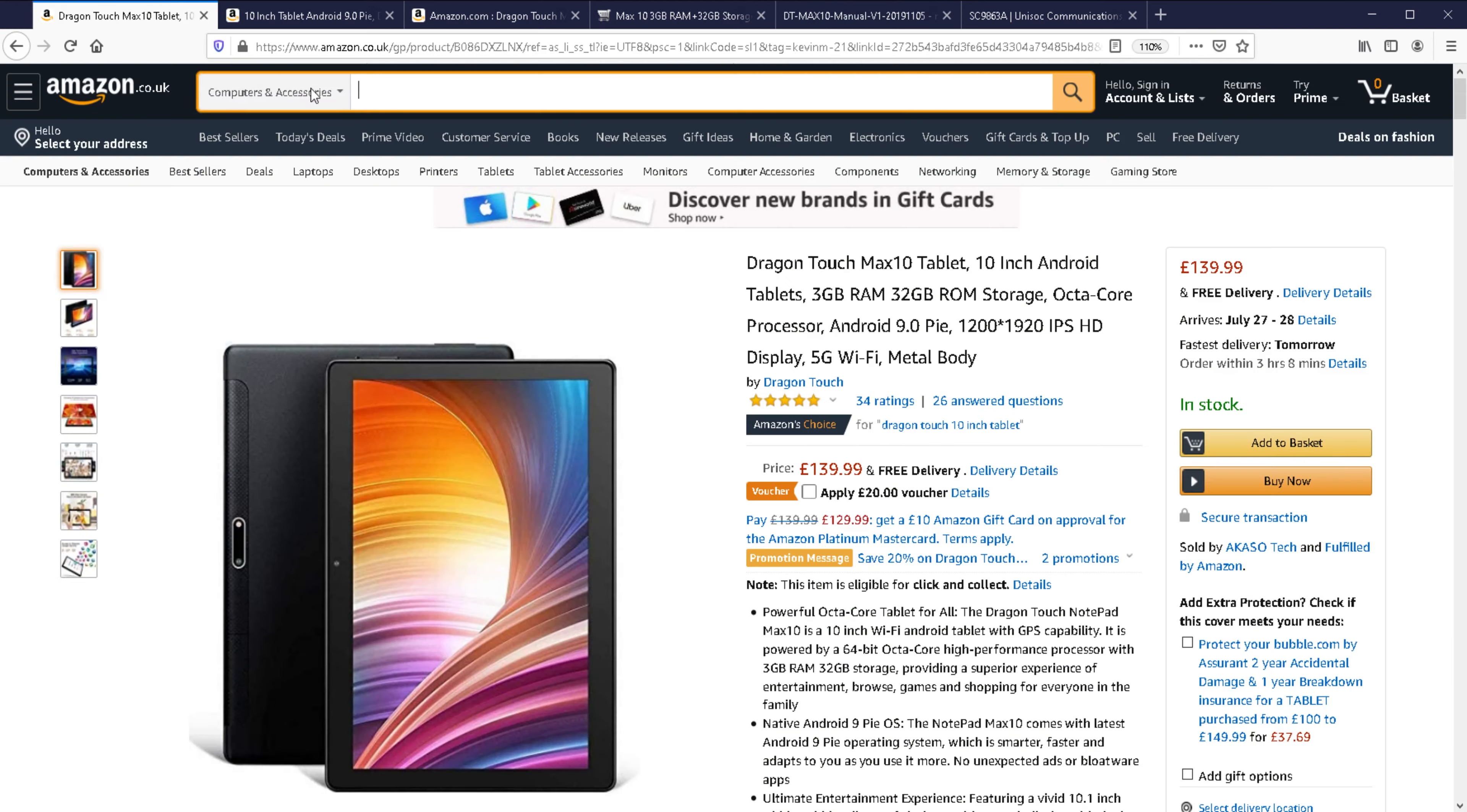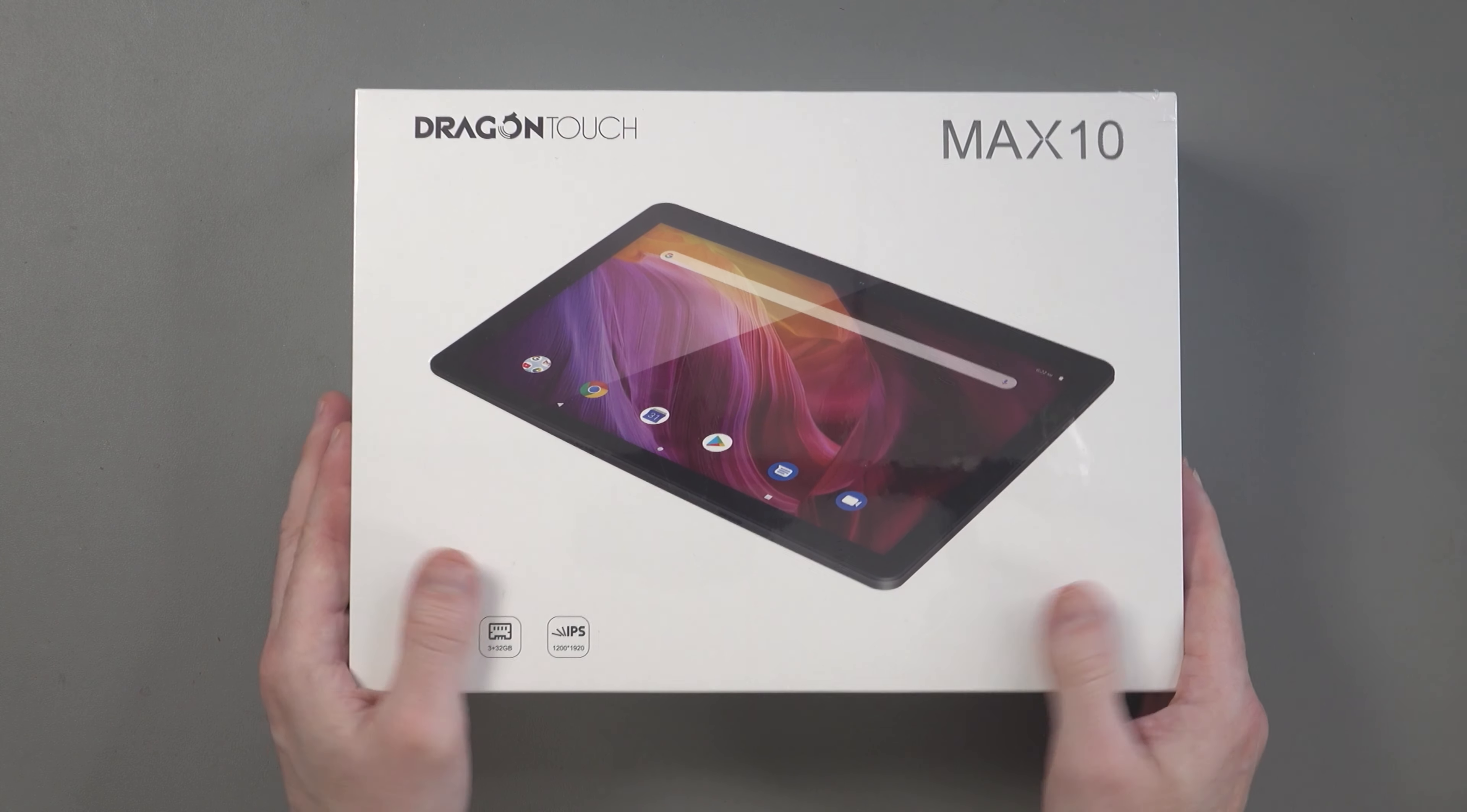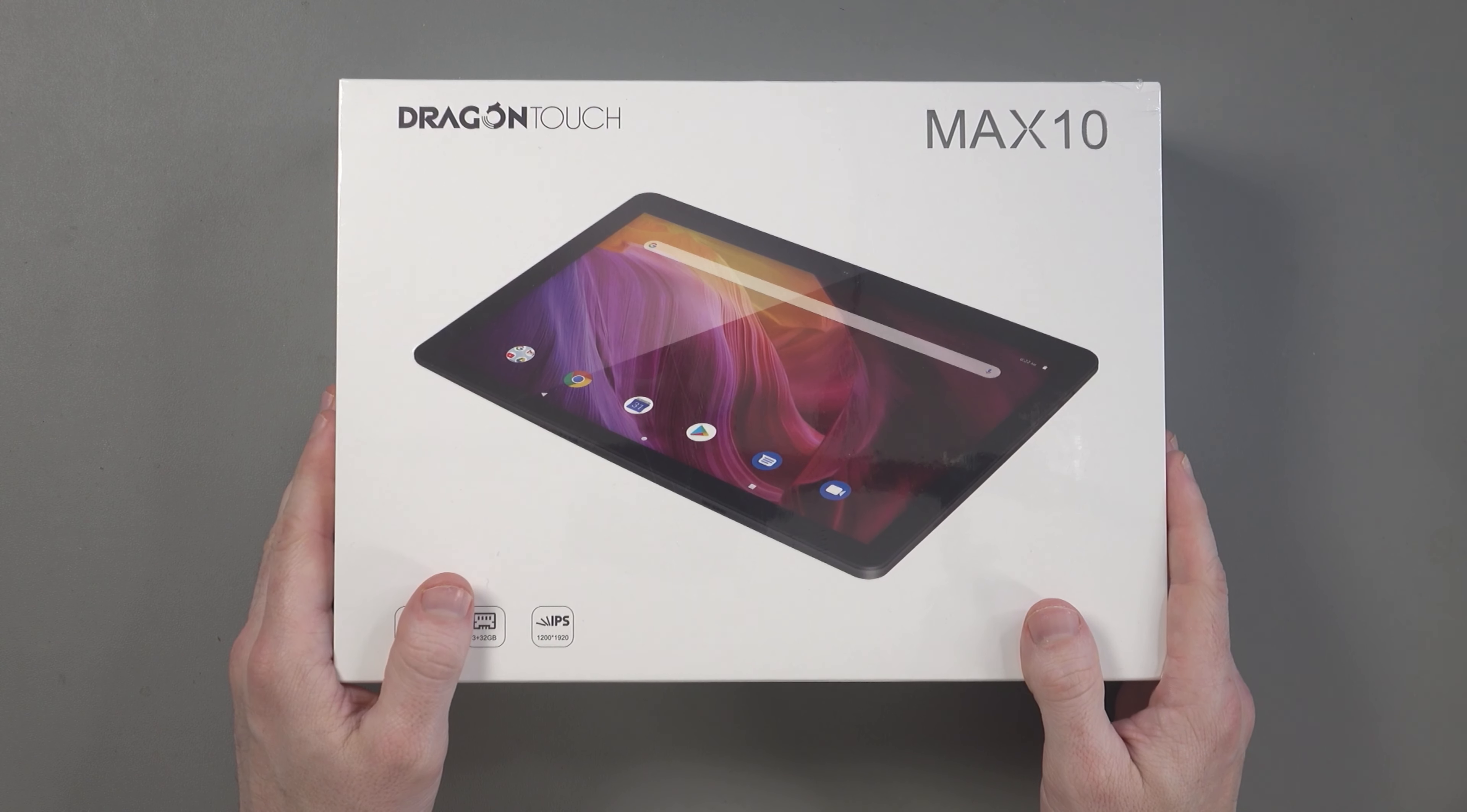You have to take into account this is a cheap tablet, and that's why there are a lot of sacrifices here. Seems to be a little bit of conflicting information about the battery, so that is something I will check in the future. Without further ado, let's do an unboxing and see what's inside the box.